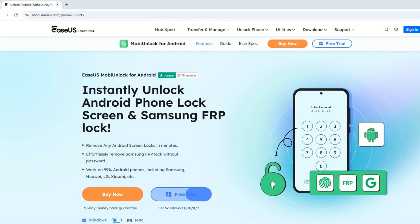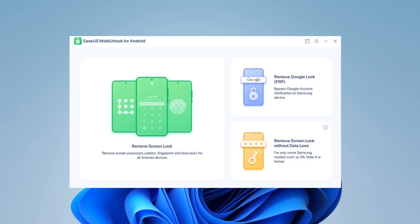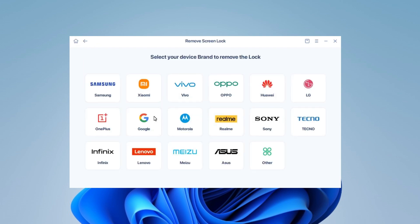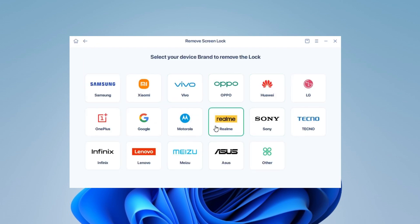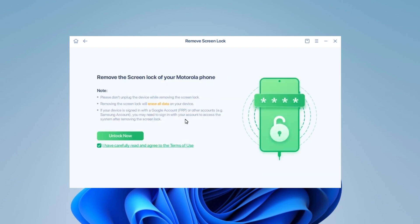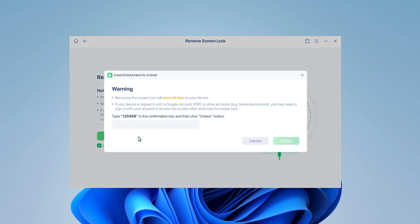Then follow the steps. Step 1: Launch EaseUS MobiUnlock for Android on your computer and click Remove Screen Lock from the main page. Step 2: Select your phone brand, such as Motorola. Step 3: Tap Unlock Now to proceed, then type the on-screen code for verification.